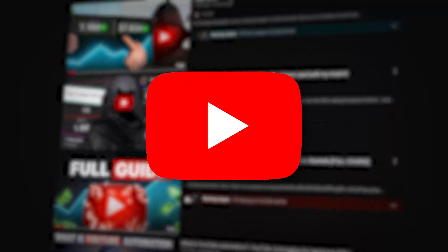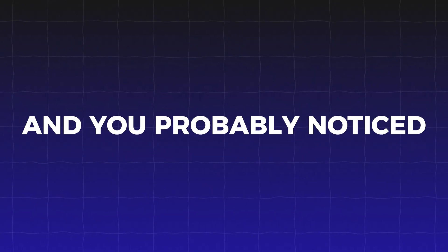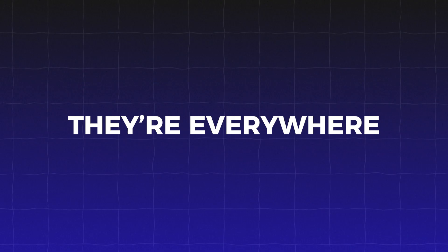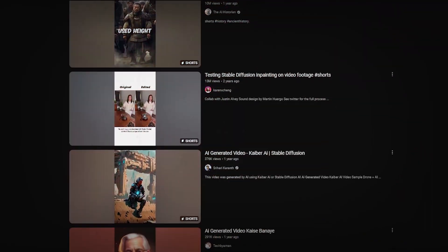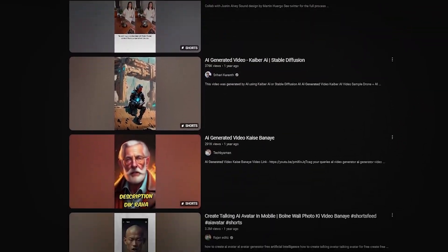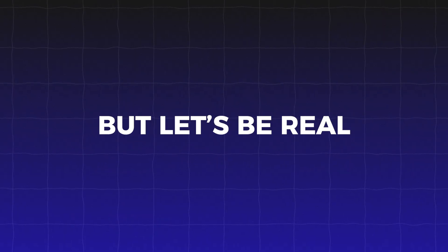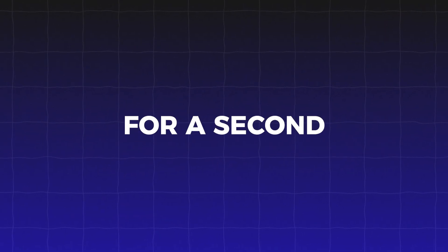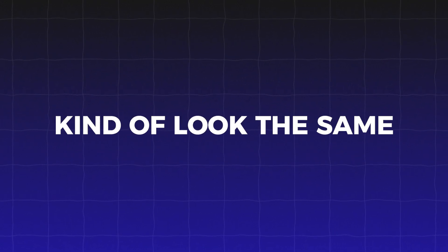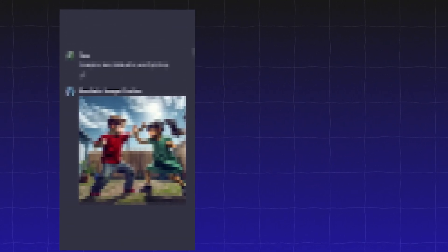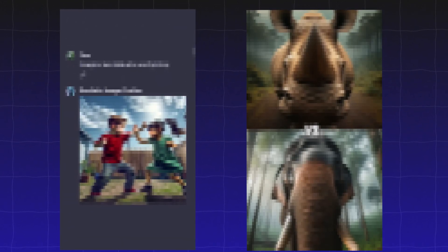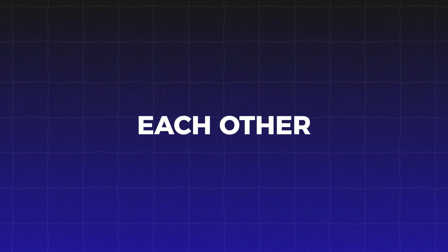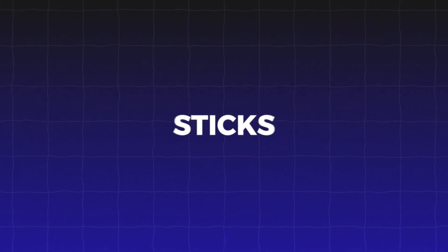I know you've been scrolling through YouTube lately, and you've probably noticed the flood of AI-generated shorts. They're everywhere. People cranking out content with AI tools like crazy. But let's be real for a second. Most of these videos kind of look the same, right? Same robotic voices, same generic animations. It's almost like they're just copying each other, hoping something sticks.